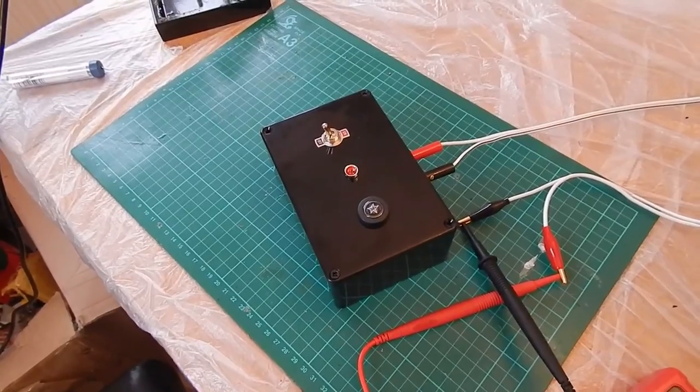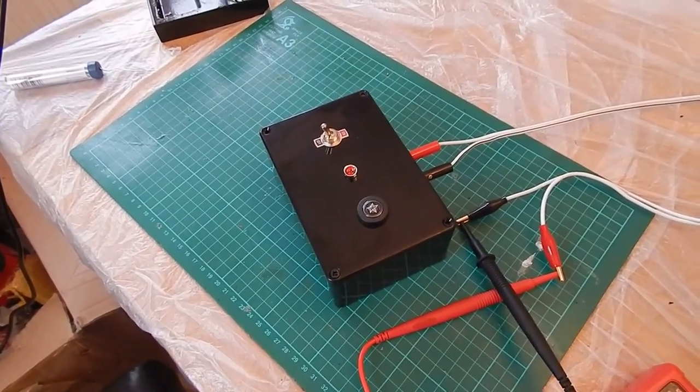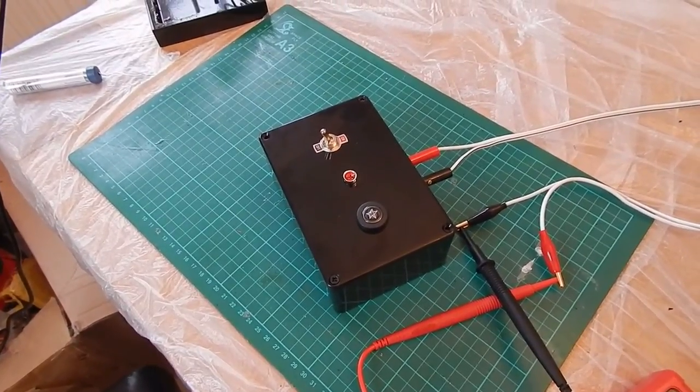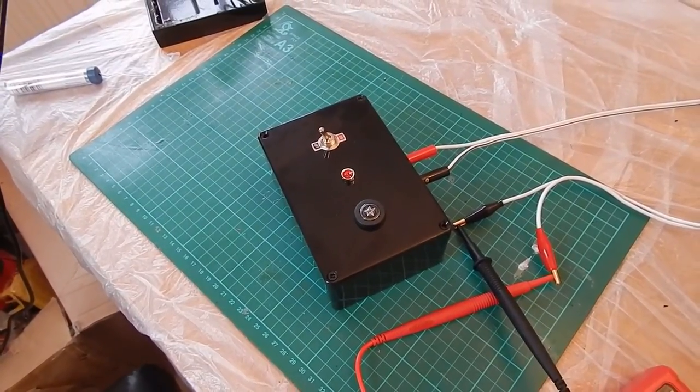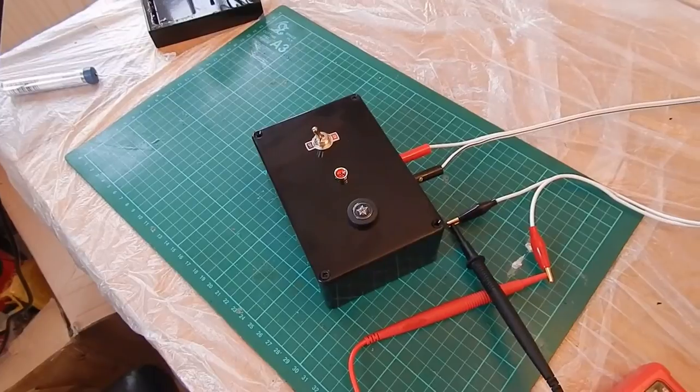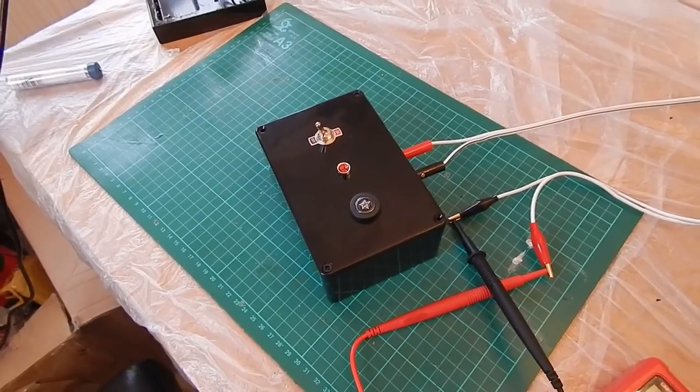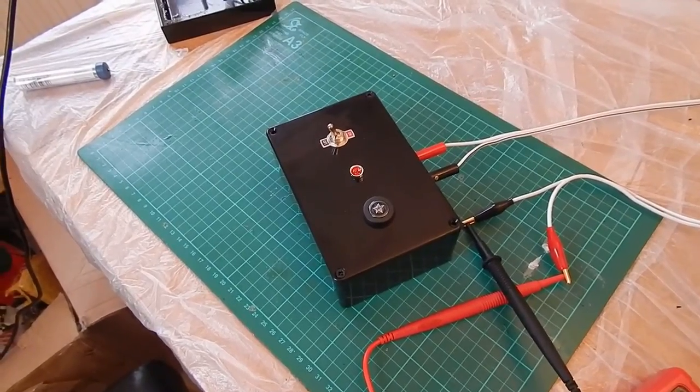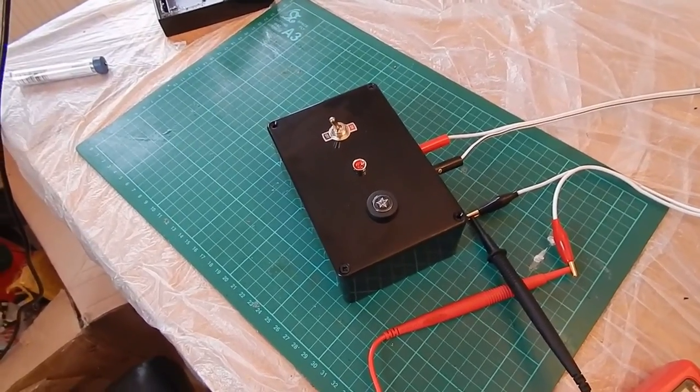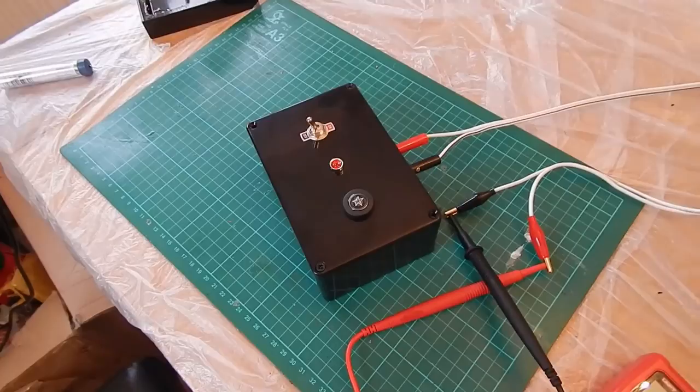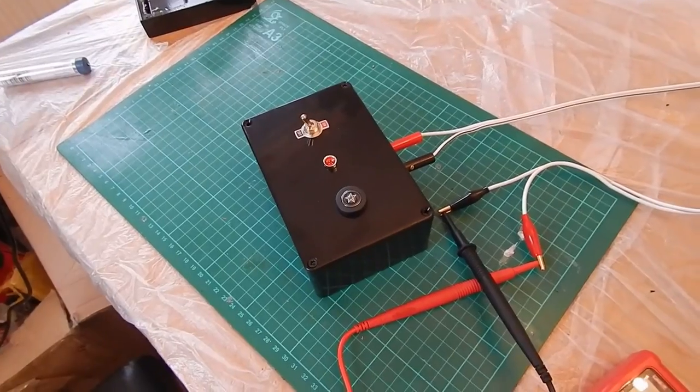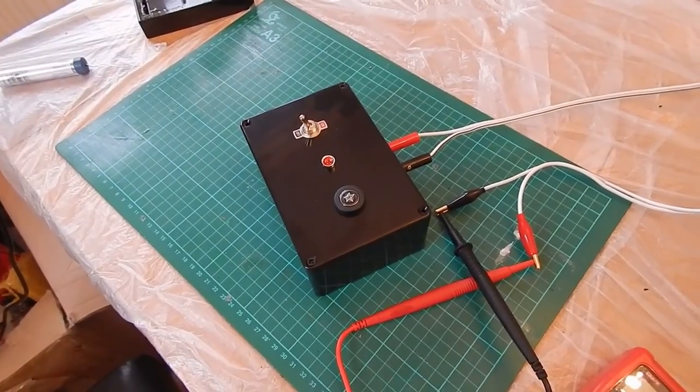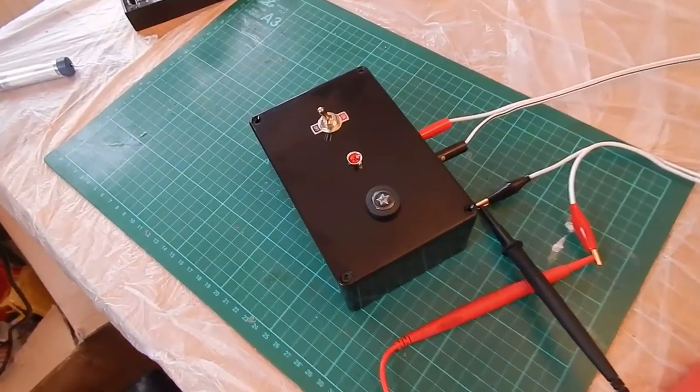I'm using a 2200mAh 3-cell LiPo. I've got a resistor in there as well which I'll show you later on so I don't fry all the switches. So let's see.